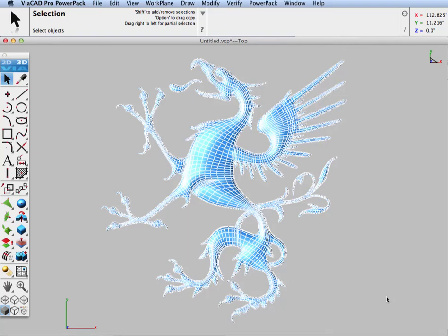Hi all, this is Tim Olson of Evolution Software. In today's video tip we're going to look at how you can boolean a surface along with a solid.